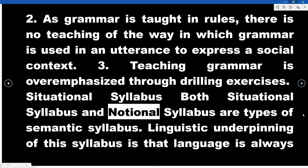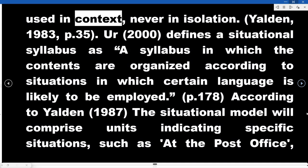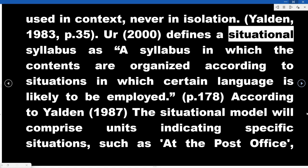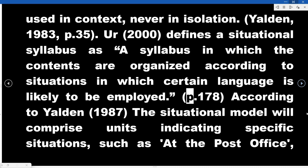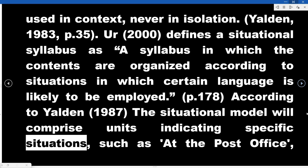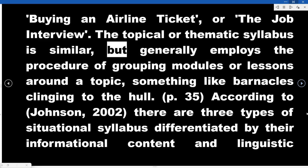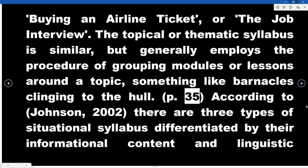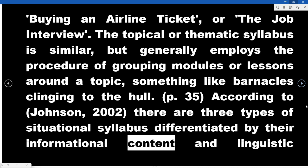Both the situational syllabus and notional syllabus are types of semantic syllabus. The linguistic underpinning of the situational syllabus is that language is always used in context, never in isolation (Yalden, 1983). Yule (2000) defines a situational syllabus as one in which contents are organized according to situations in which certain language is likely to be employed. According to Yalden (1987), the situational model comprises units indicating specific situations such as at the post office, buying an airline ticket, or a job interview. Johnson (2002) identifies three types of situational syllabus differentiated by informational and linguistic content.